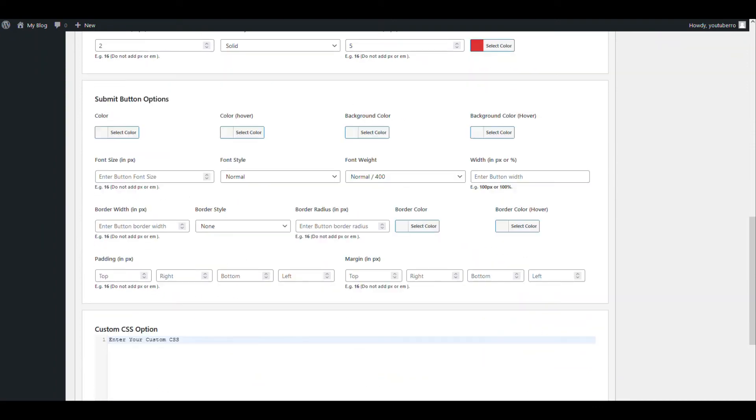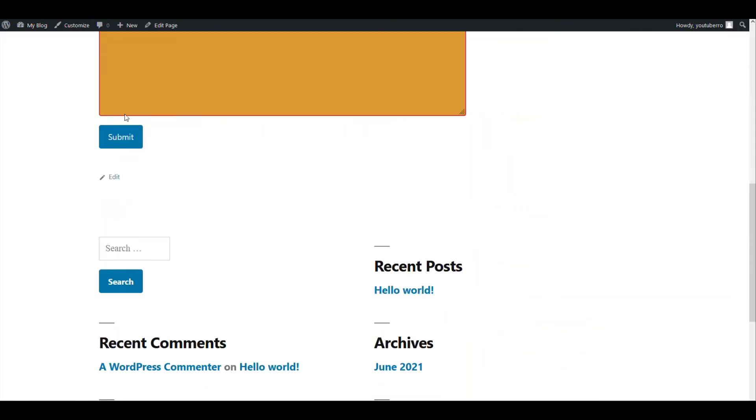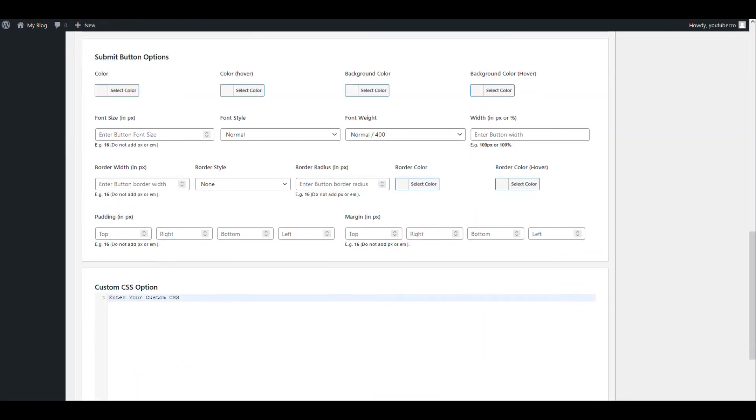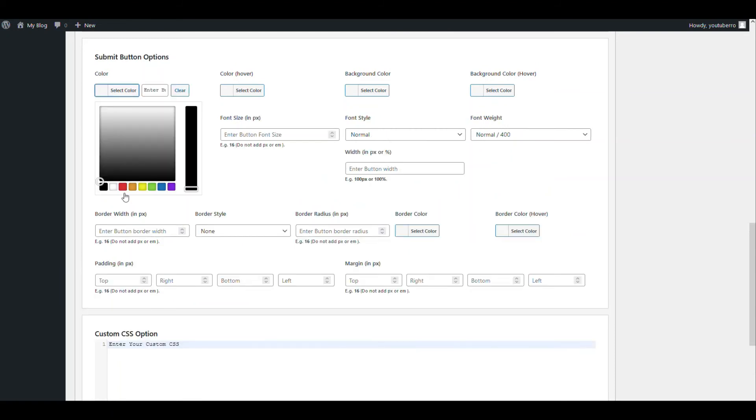Okay, now let's go to the submit button. This submit button, let's add it. And let's say yellow.